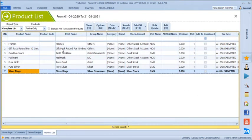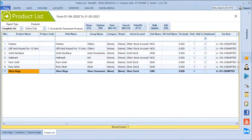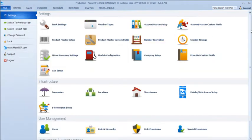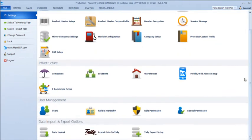This is how we create all the products. If you have all your customers, vendors, and products in Excel format, we can quickly import all the data into the software using the data import module available in Max.